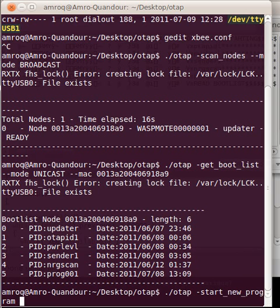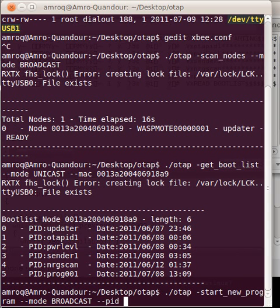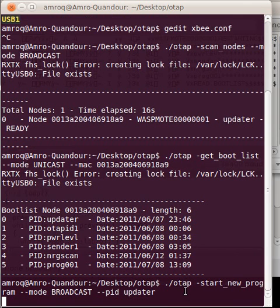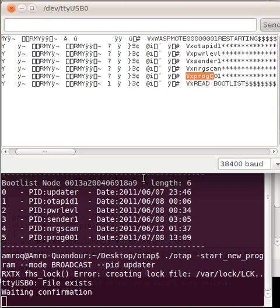Start new program, mode broadcast, PID updater. Once I press enter, I'll go back to the screen.